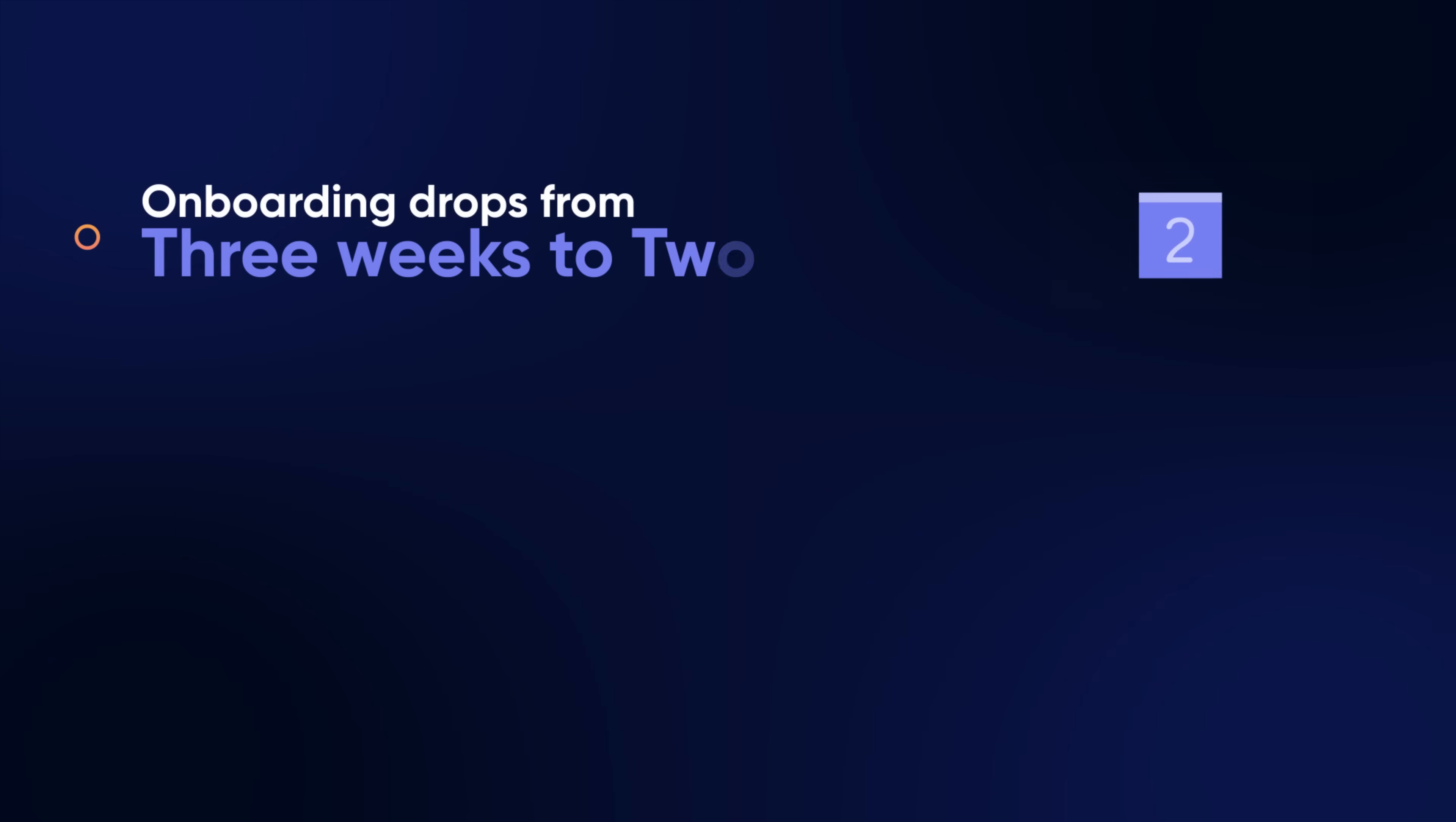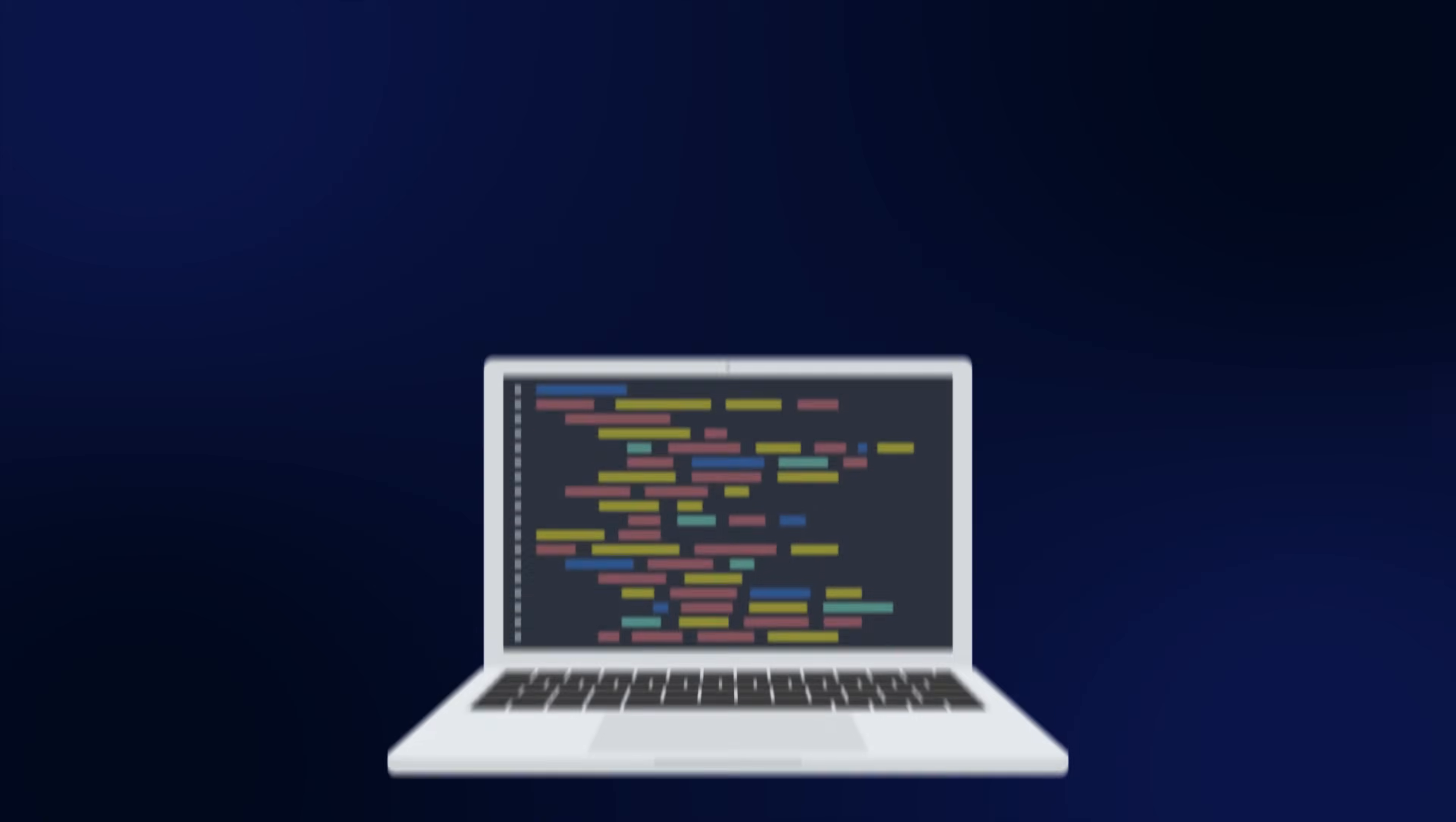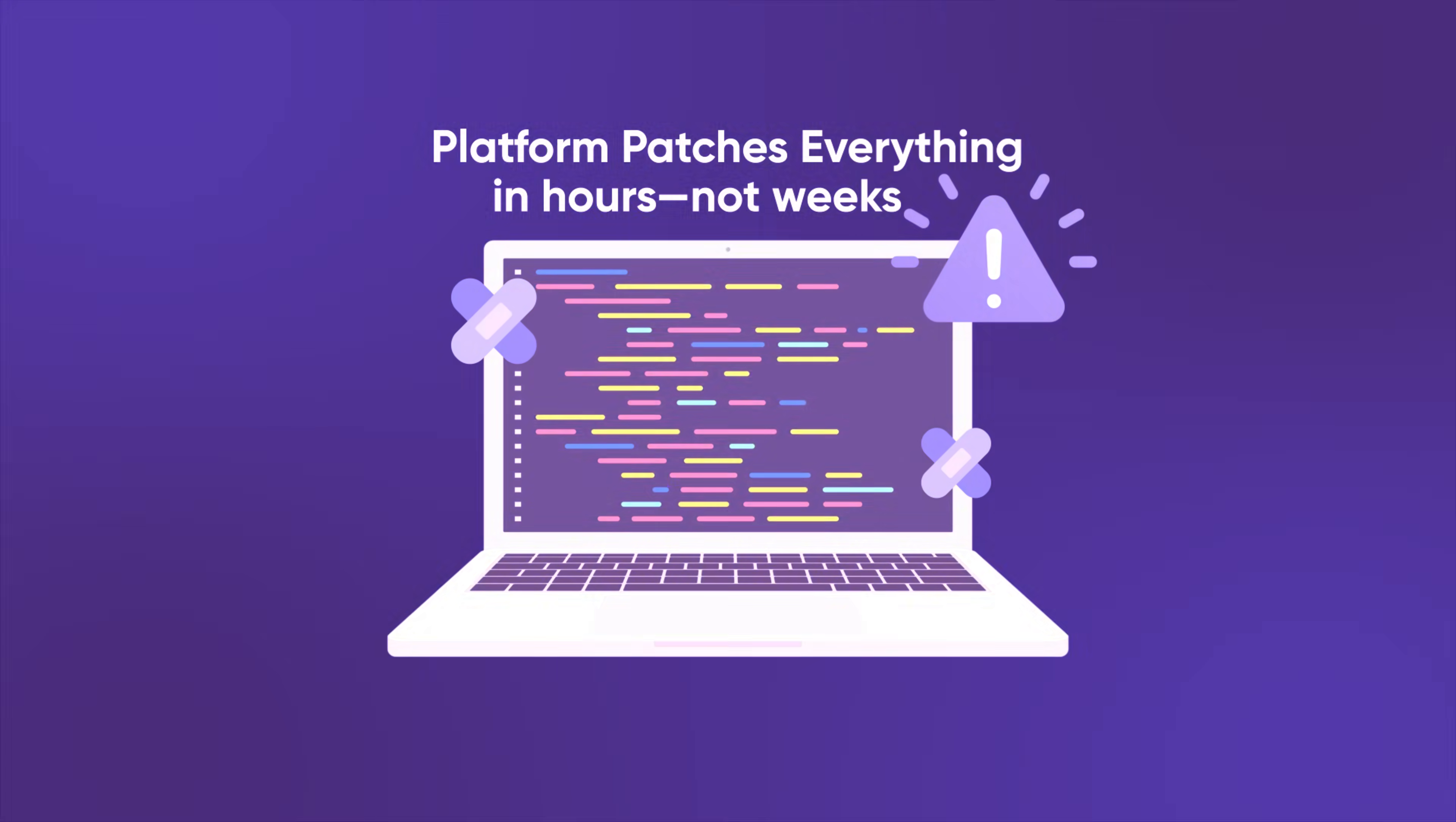Onboarding drops from three weeks to two days. Services ship faster, fewer bugs in production. And when a critical vulnerability hits, the platform helps them patch everything in hours, not weeks. These wins aren't random. These are the advantages of an Internal Developer Platform.